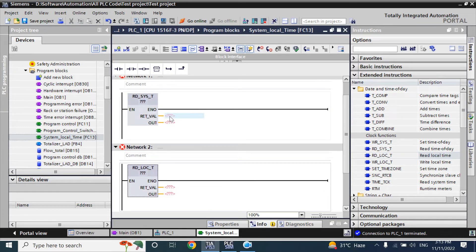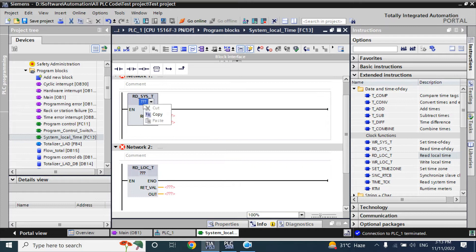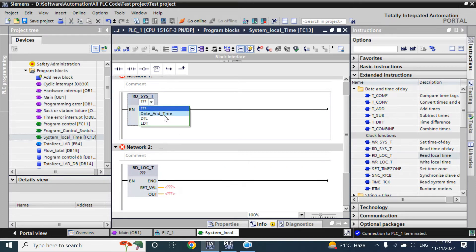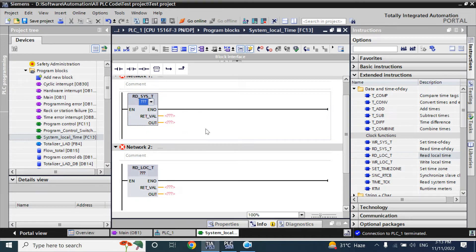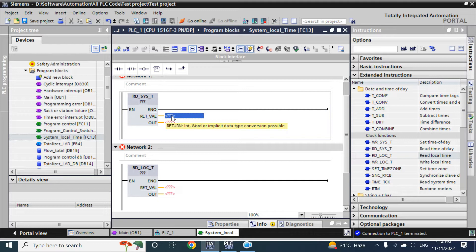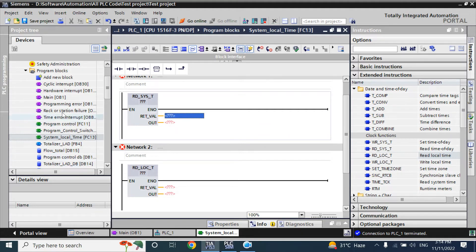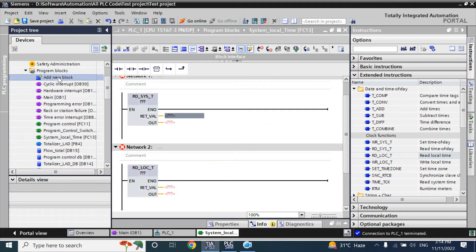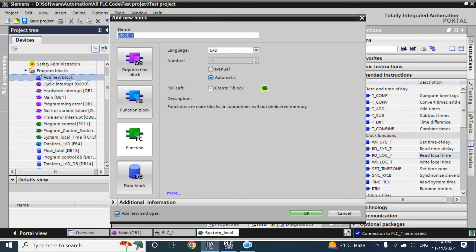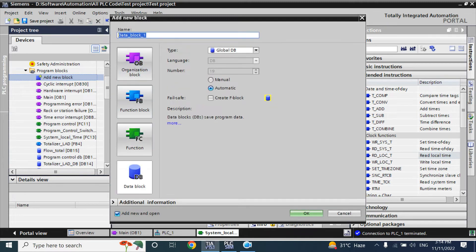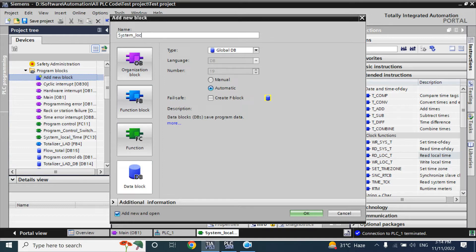Here, it asking for tag and that tag type will be - here output will be date and time, detail or LDT format and that return value is in integer or word. Here, I will take another data block, name it as system_local_time_DB.